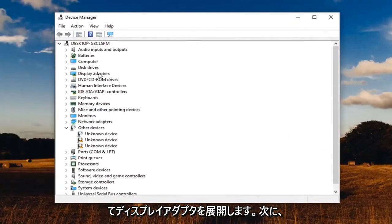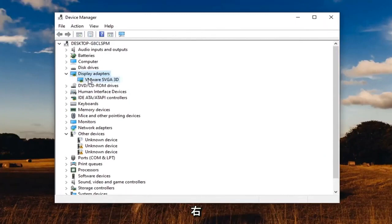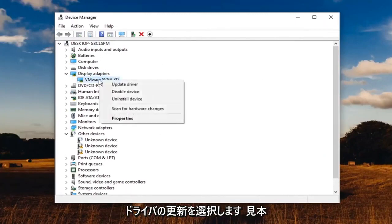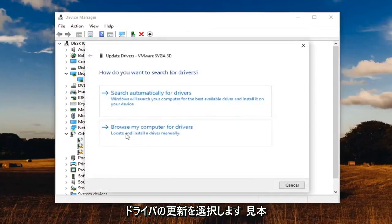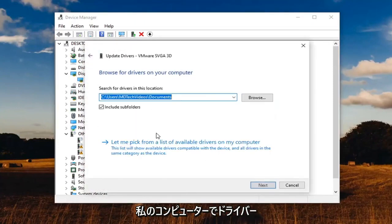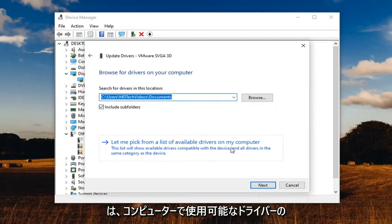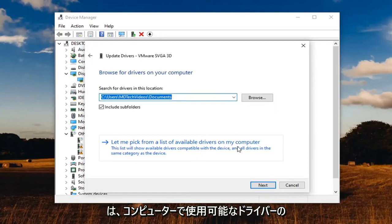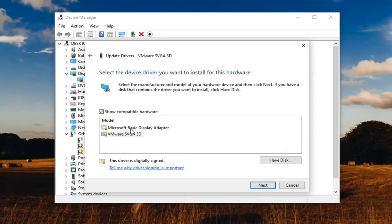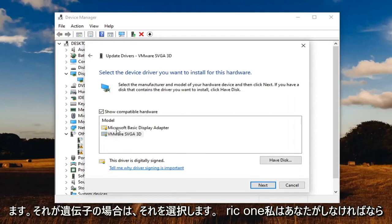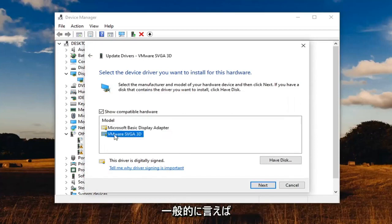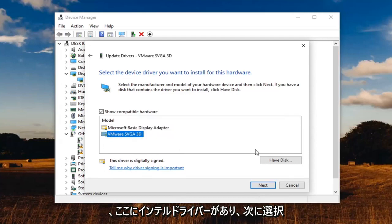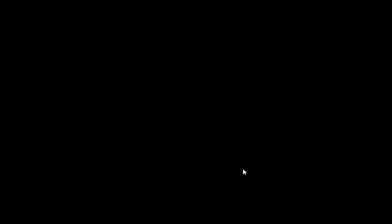Expand your display adapters and you're going to find your Intel driver down here. Right click on it and select update driver. Select browse my computer for drivers, then select let me pick from a list of available drivers on my computer. If you have a specific one for your driver, select that. If it's a generic one, you have to do what you have to do. But generally speaking, there should be an Intel driver in here. Select next and give it a moment.